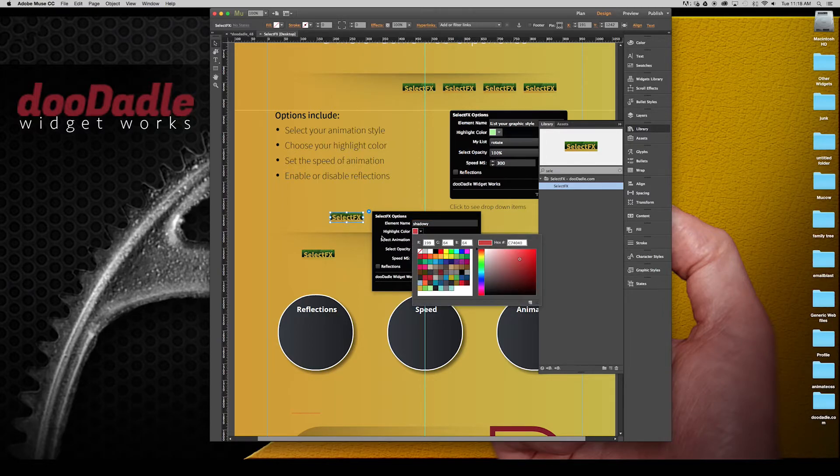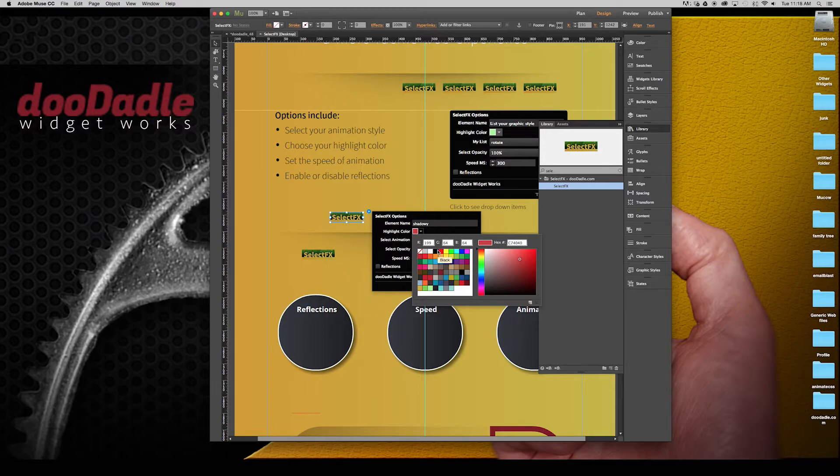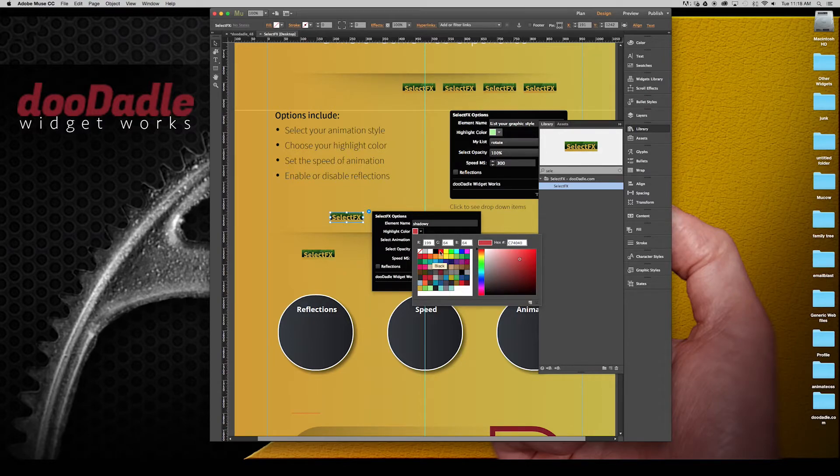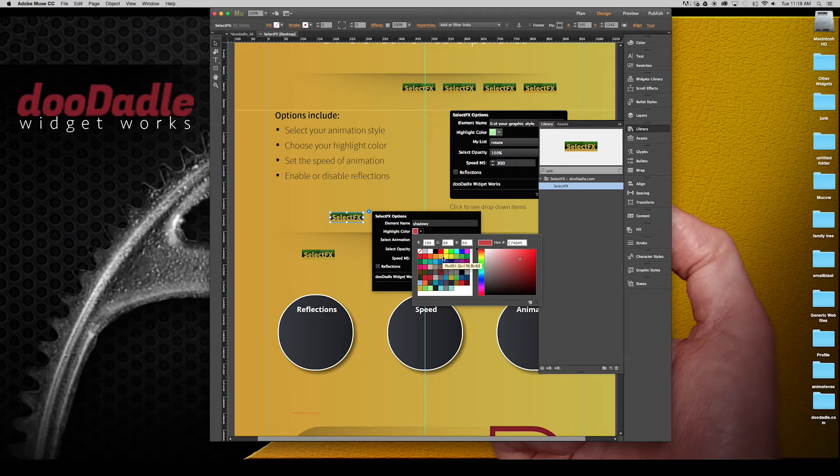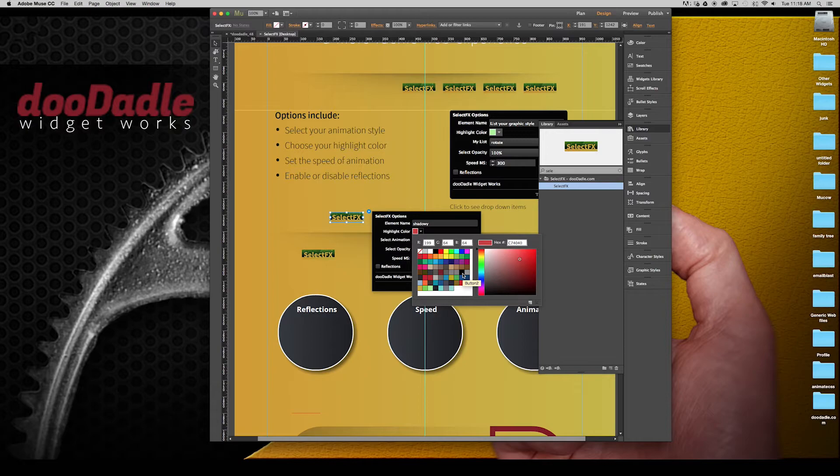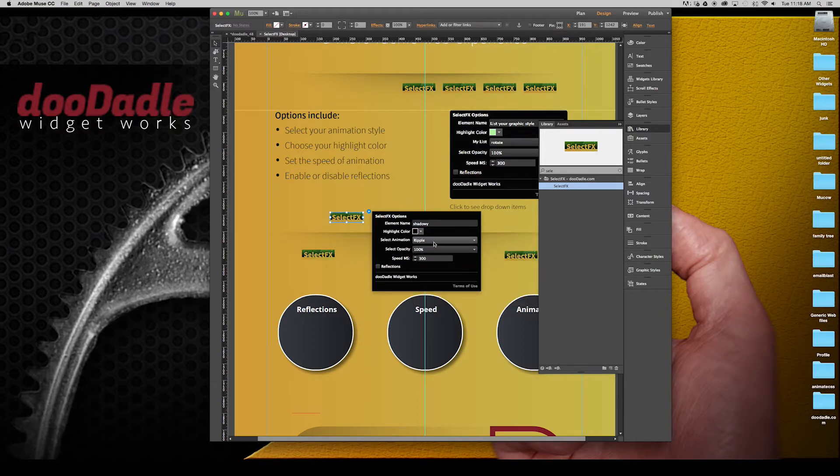Now this is the highlight color, so this is the highlight color of the animation. So you need to choose a color. This could be any of the colors within your palette or completely up to you. So let's go with something dark for this situation.